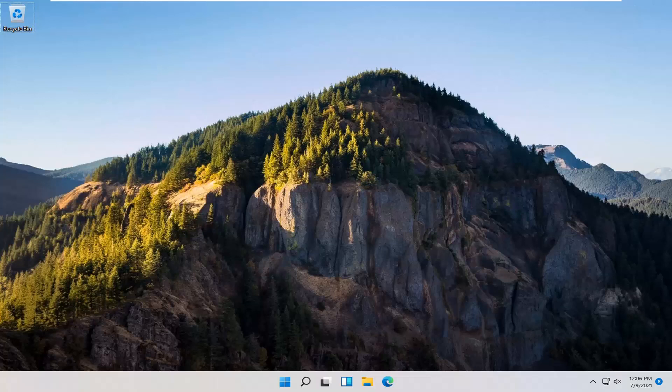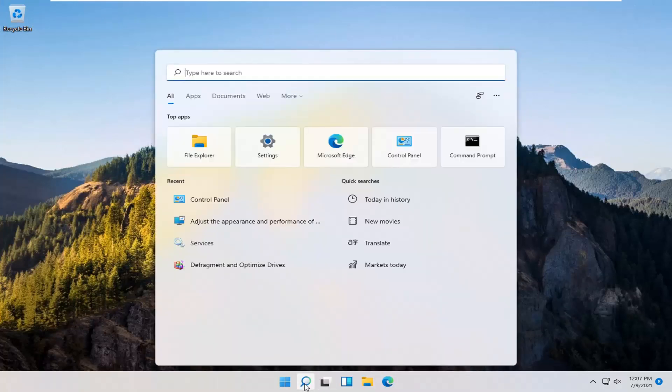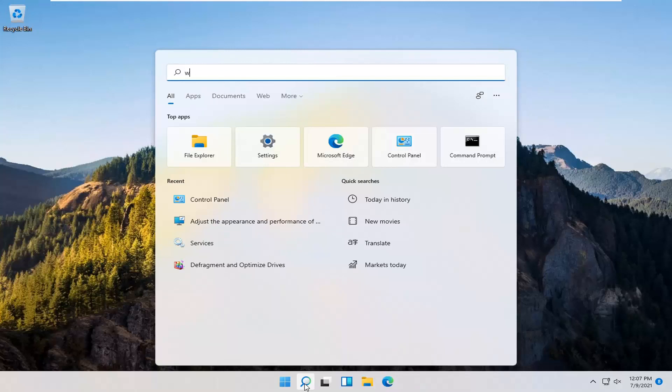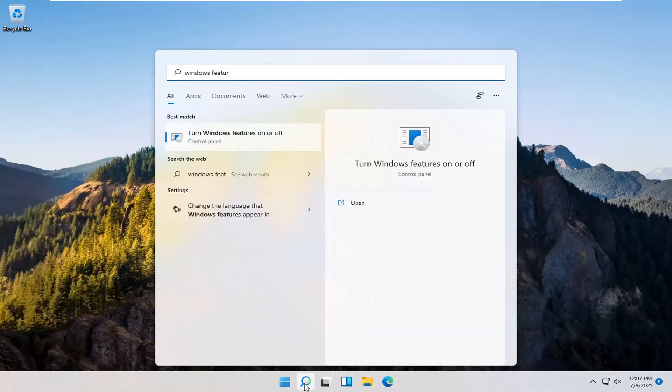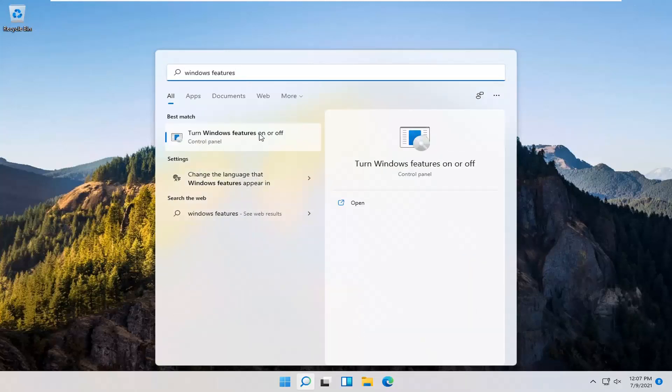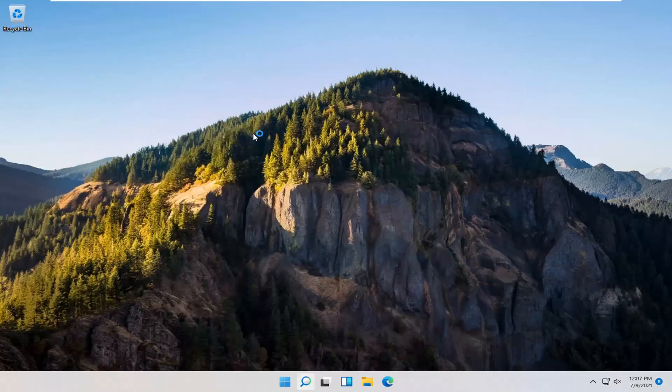So this should hopefully be a pretty straightforward process here guys. And without further ado, let's go ahead and jump right into it. You want to start off by opening up the search icon down in the Windows taskbar. Type in Windows features. Best match should come back with Windows features on or off. Go ahead and open that up.